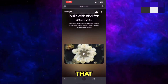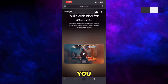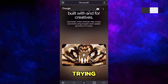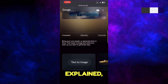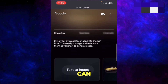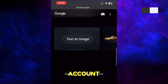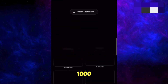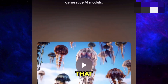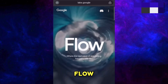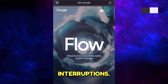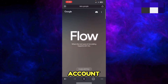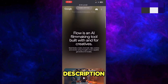If that also didn't work, or if you want a shortcut solution without trying all these steps, I can provide you a Google Flow account for $15 per month with 1000 credits. Simply log into that account and start using Google Flow without any interruptions. You can contact me on Instagram — my Instagram link will be mentioned in the description.